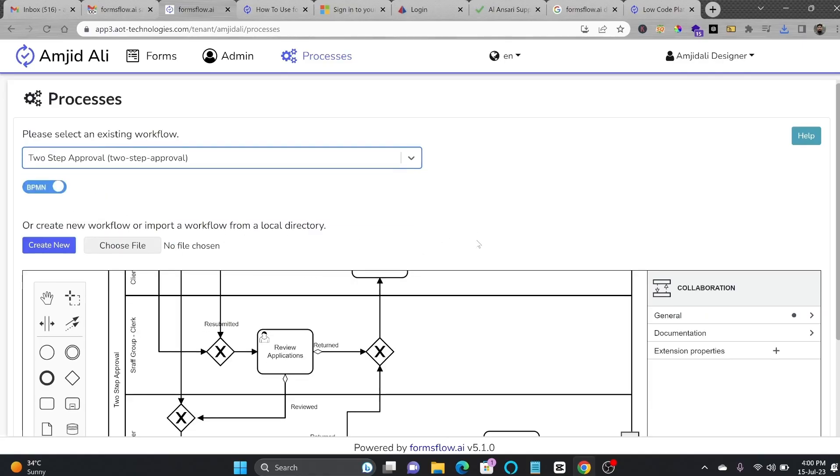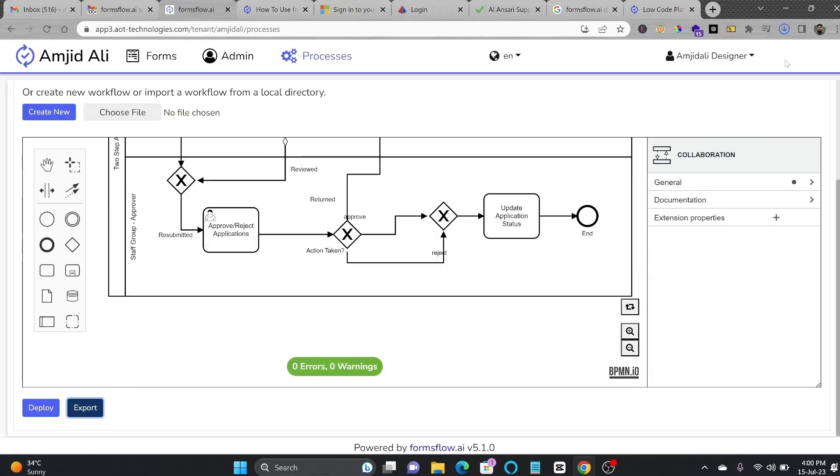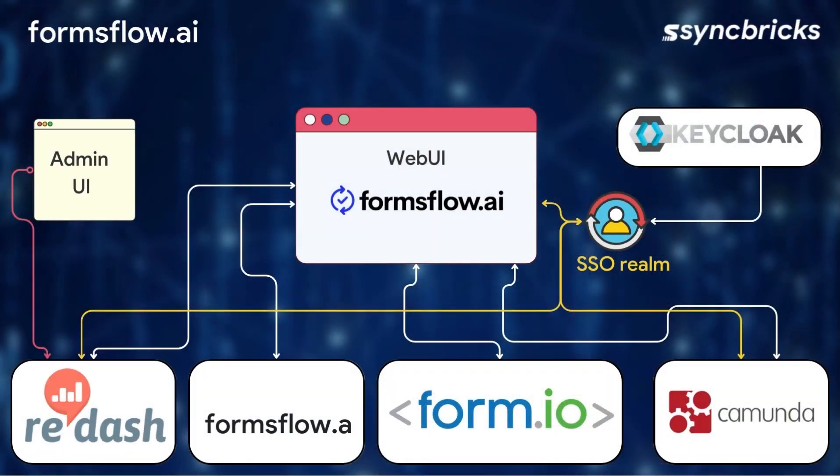Similarly, if you have created a workflow, you can also import that workflow into a new instance. The comprehensive system architecture of Formsflow.ai brings all these features together seamlessly.